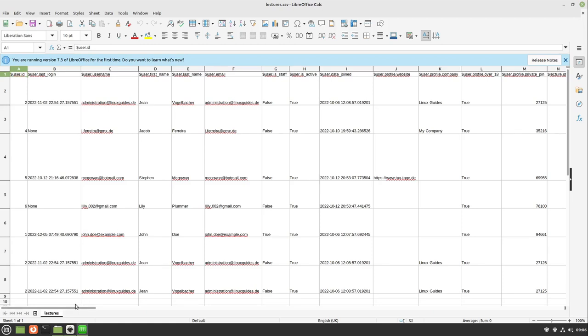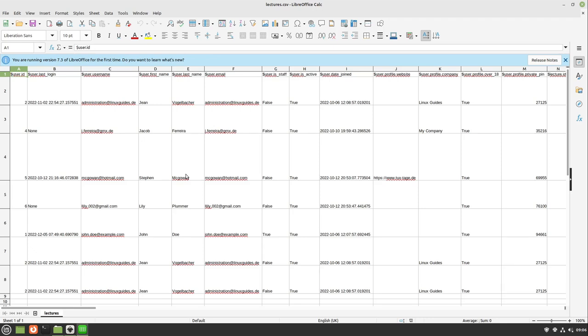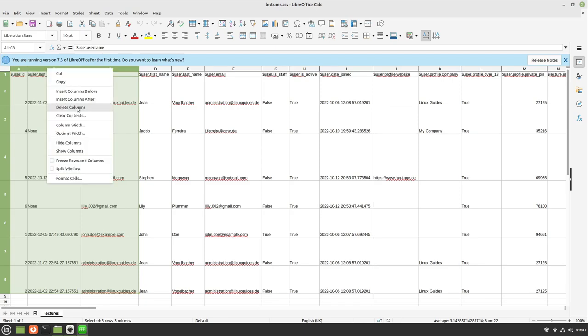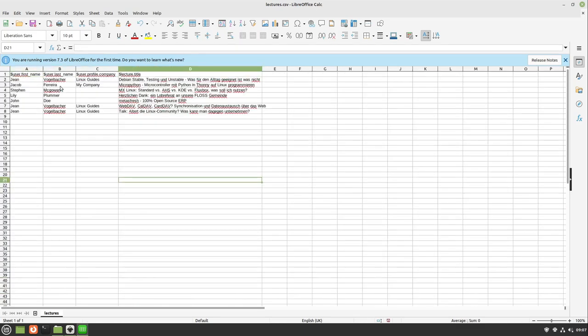In my case this table has many columns but I don't want to use them all. I only want to use some of these which are user first name, user last name. So I select these three columns and delete the rest. In the end I have the user first name, the user last name, the company of the user and the title of the lecture.